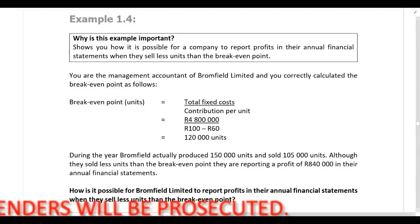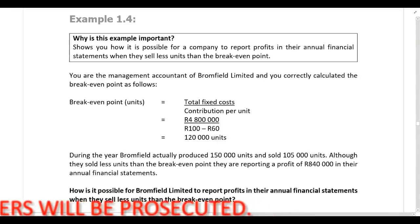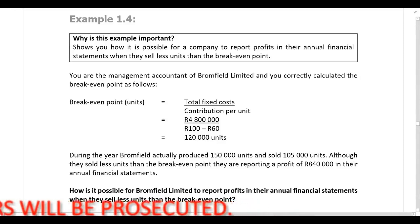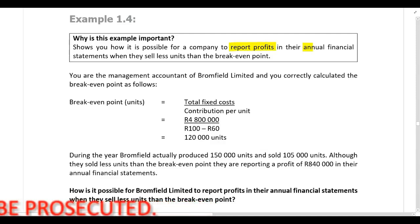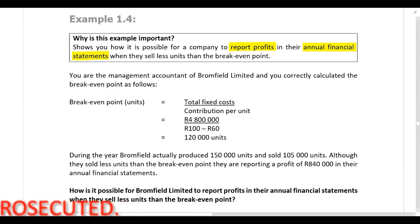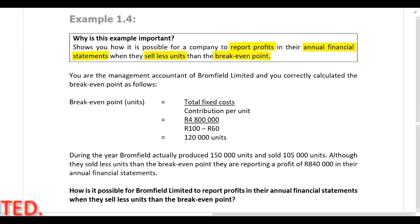Example 1.4 is important because it shows how it's possible for a company to report profits in the annual financial statements when they sell less units than the break-even point. Now if a company sells less units than the break-even point, I would expect them to report a loss. So how is it possible for them to report a profit if they sell less units than the break-even point?